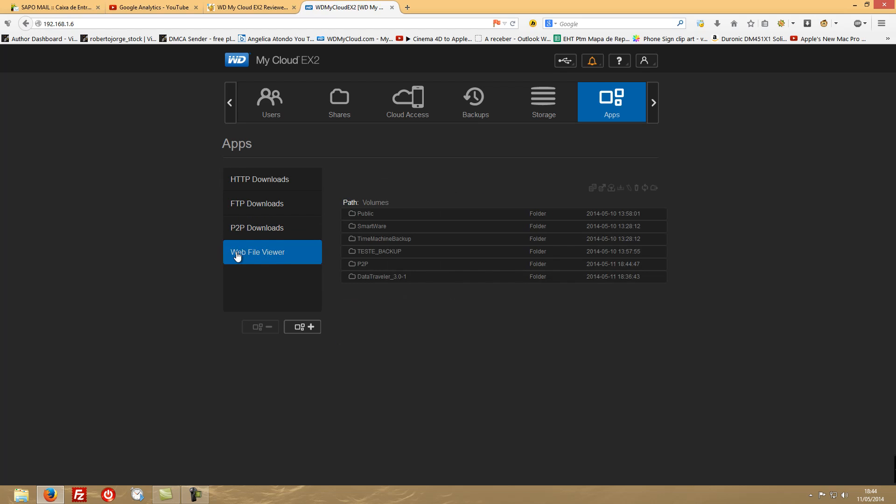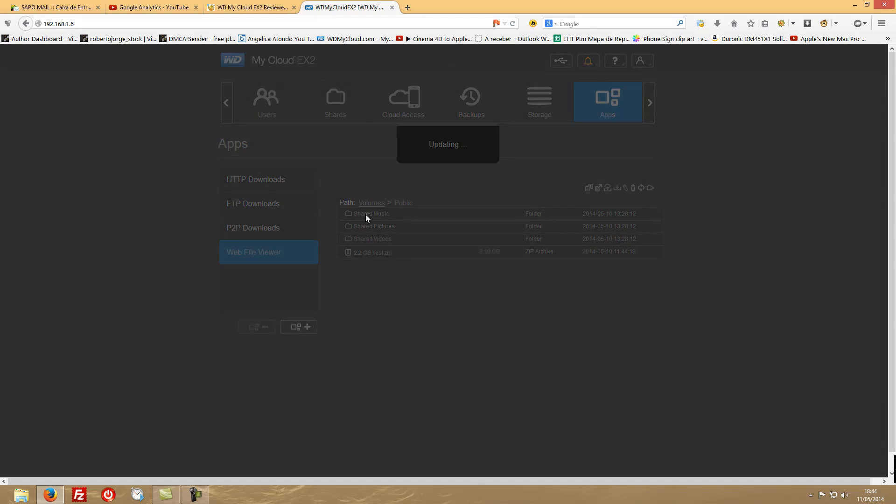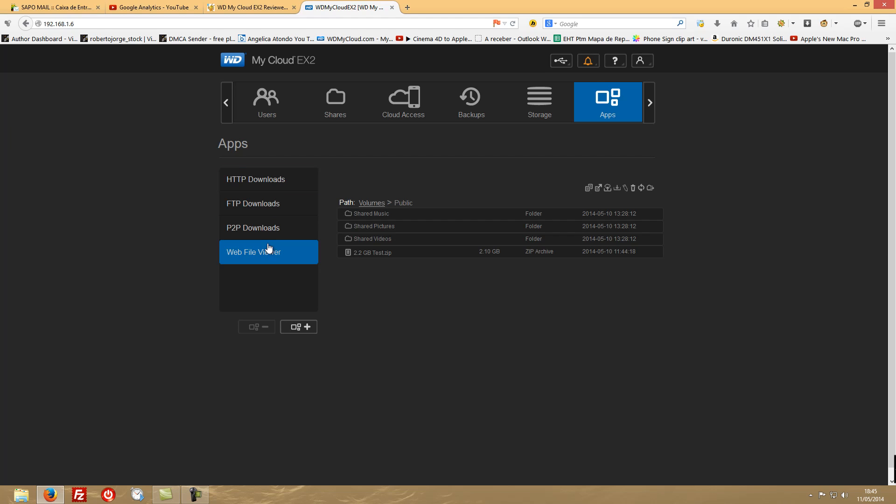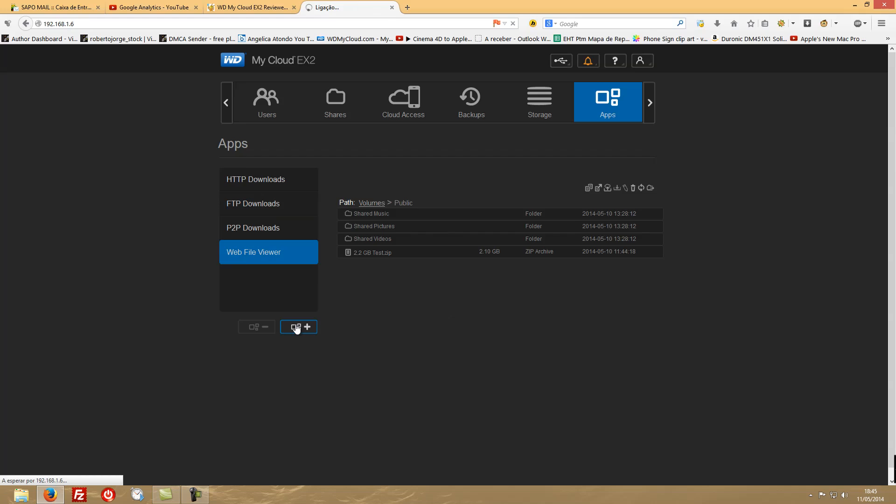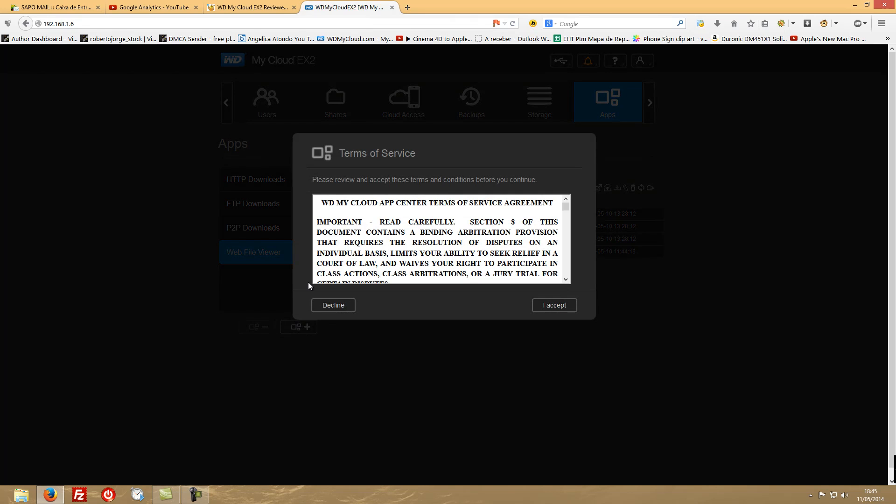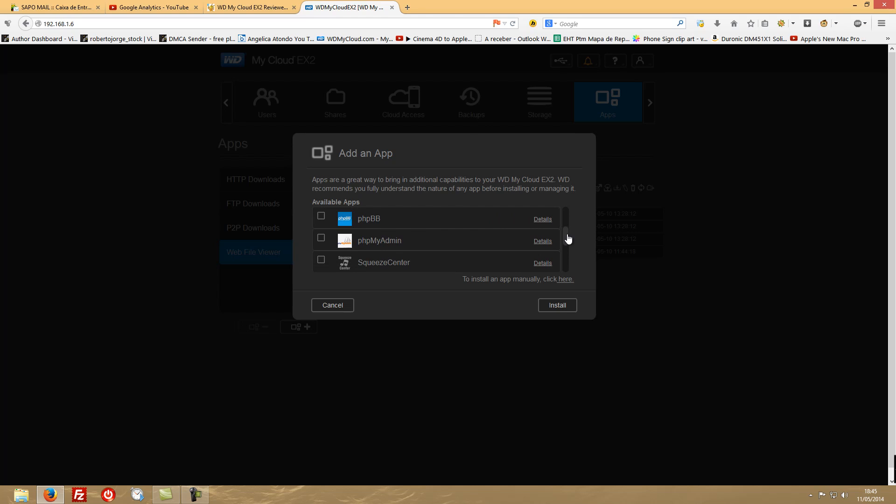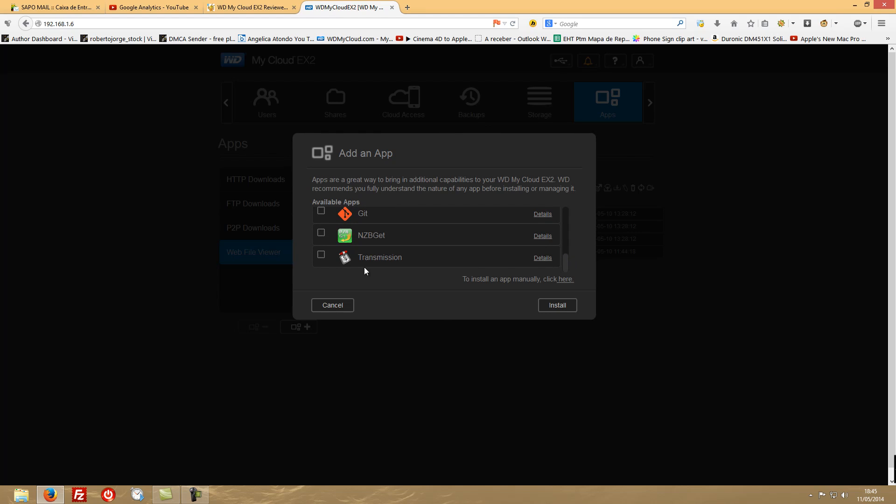You also have the web file viewer, so you can check what is inside of each of these folders. Right now I've got a 2.2 gigabyte test, which actually shows us 2.10, which I'll be using to make the speed test on the video of the different RAID arrays. You can press the plus and you also find some more apps to add - being eMule, Icecast, Joomla, phpBB, phpMyAdmin, SqueezeCenter, WordPress kit, NZBGet, and Transmission. You also have the option to install an app manually.